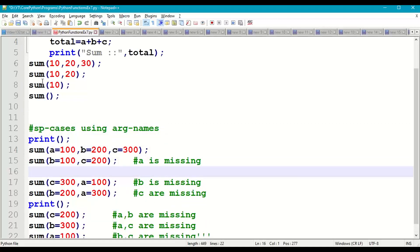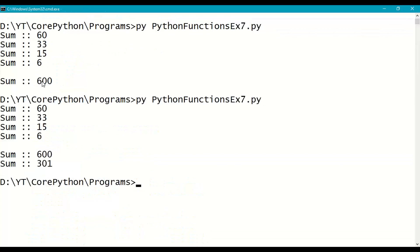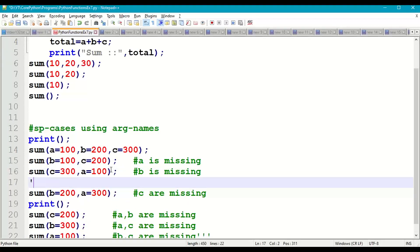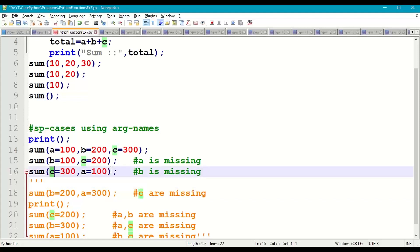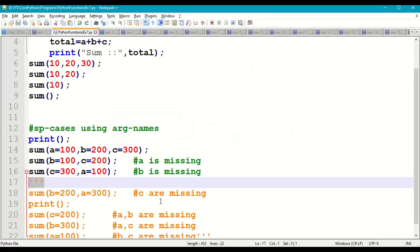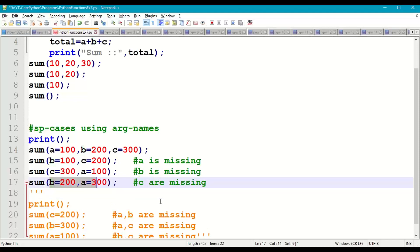Second case: passing b=100, c=200 — a is missing so a defaults to 1, giving 1+100+200=301. We can also give arguments in any order because we specify the argument name. For example, c=300, a=100 — b is missing so b defaults to 2, giving 100+2+300=402.